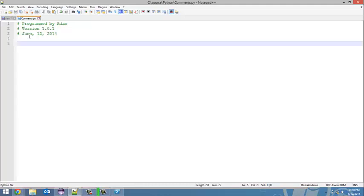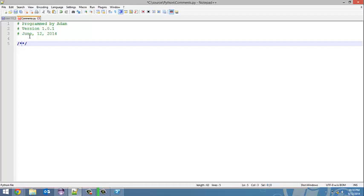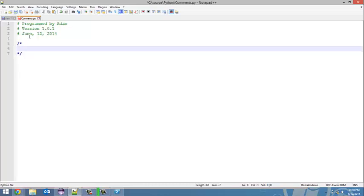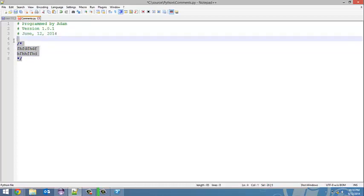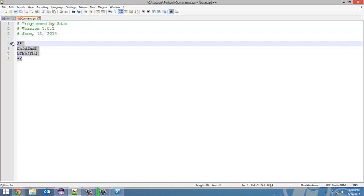Now, if you've programmed in Java before, you'll know you can do slash-asterisk, and then whatever is inside these lines would be commented. That's kind of what I'm about to show you.